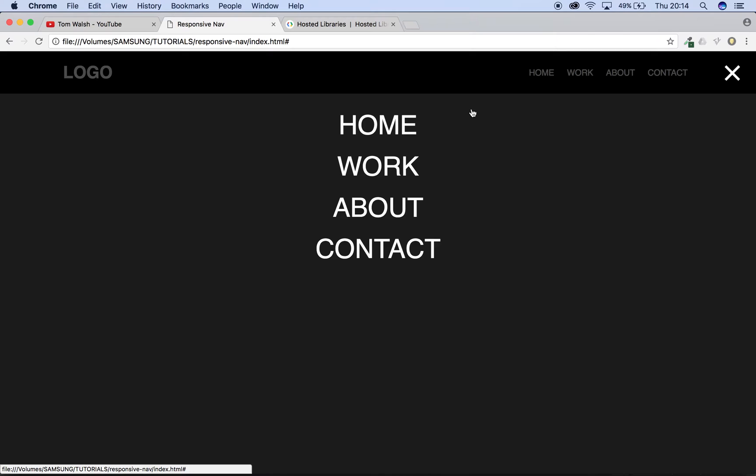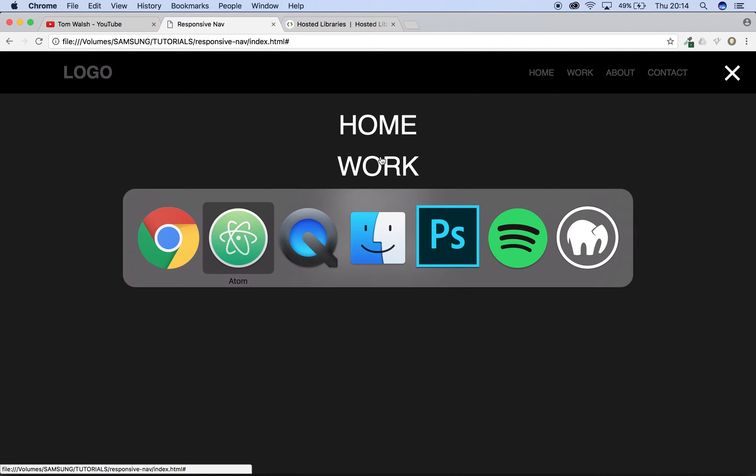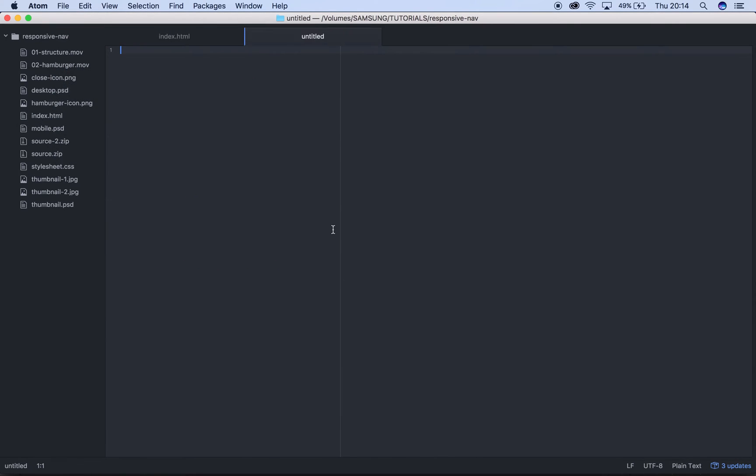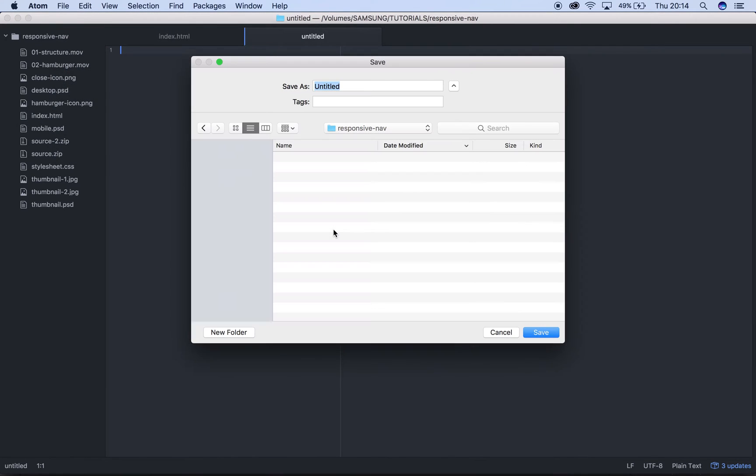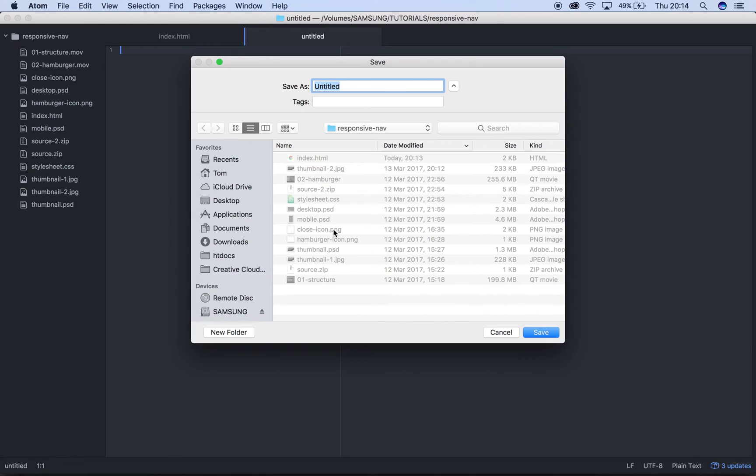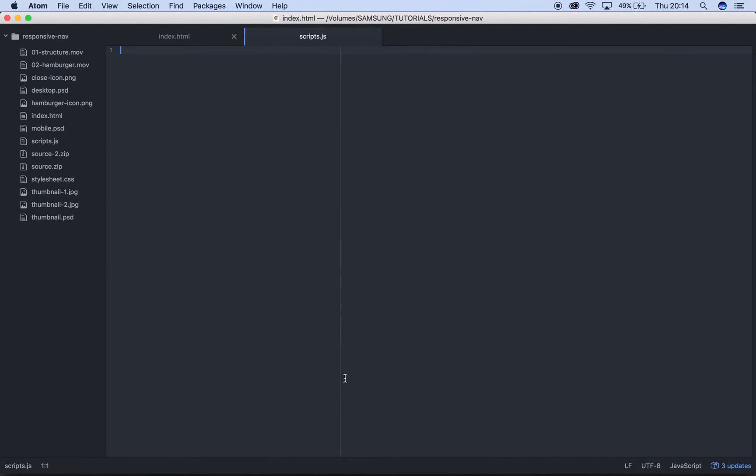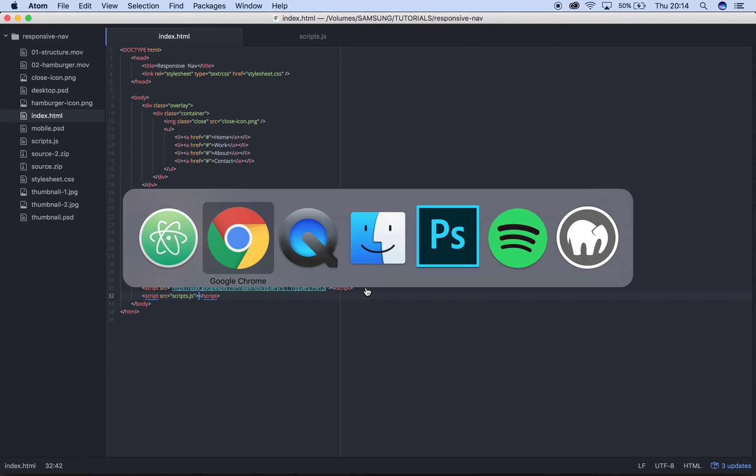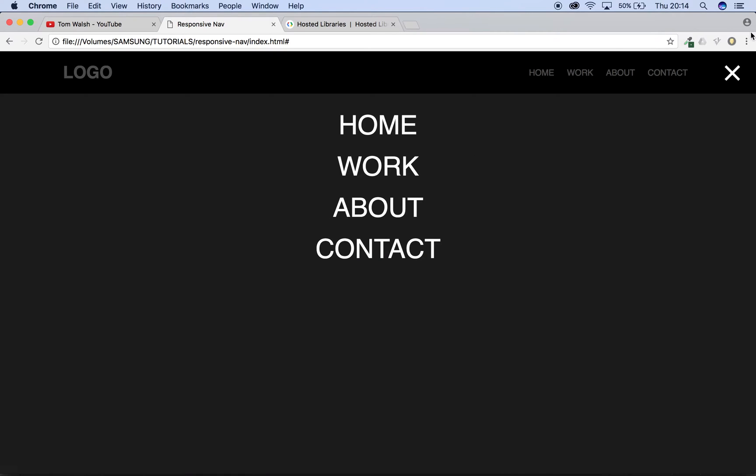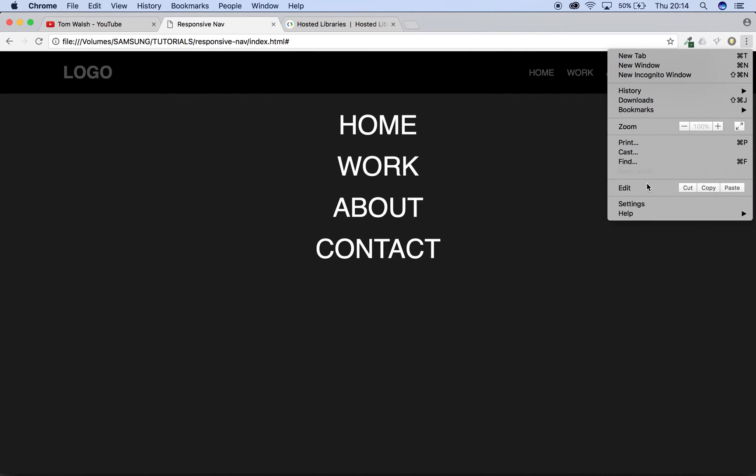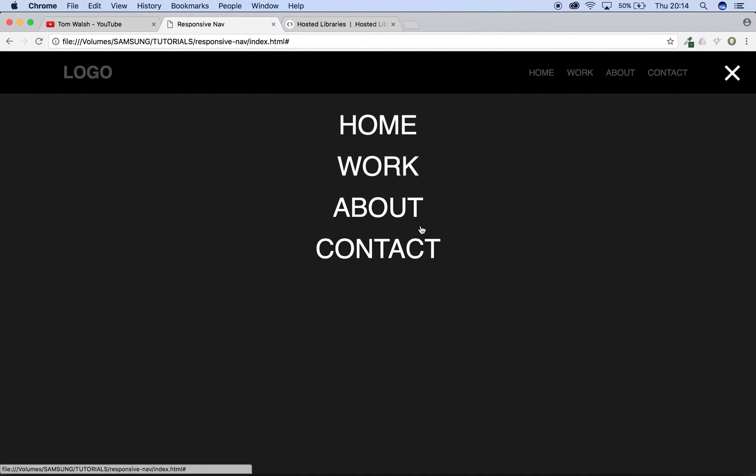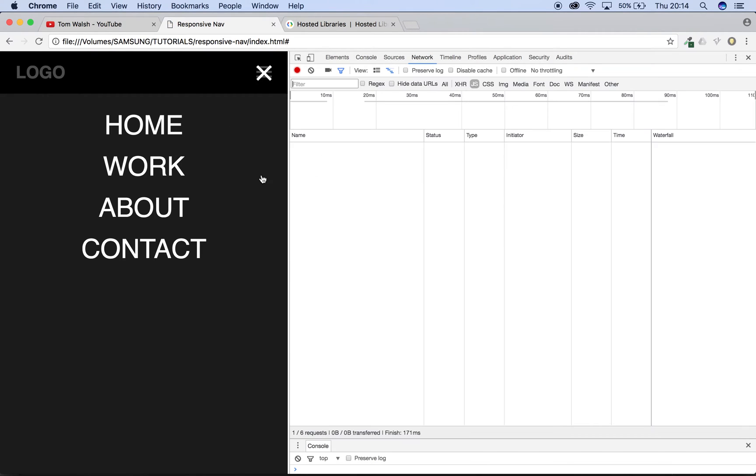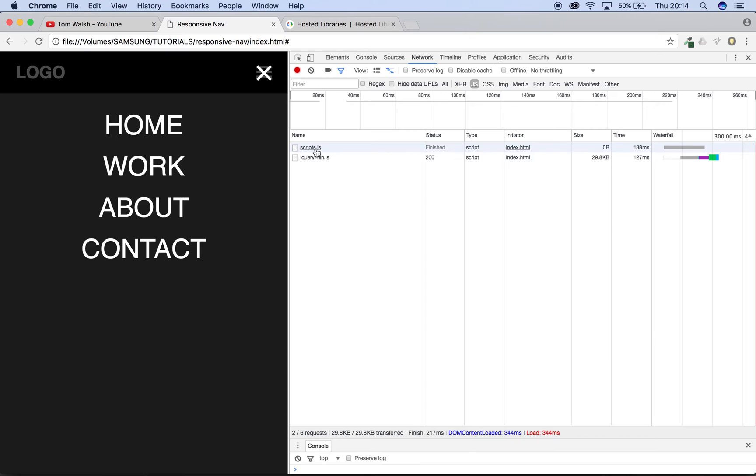Now we've got jQuery on our site we need to head back to our project, we need to create a new file. We're going to save that as scripts.js and we're going to include that as well just underneath our jQuery, so it's just script source equals scripts.js. If we head back to our site and open up developer tools again and refresh, we can see now that scripts is loading up which means that it's loading into the site and we can use it.